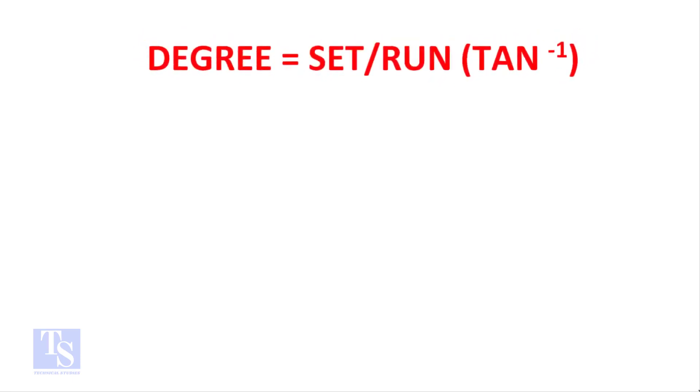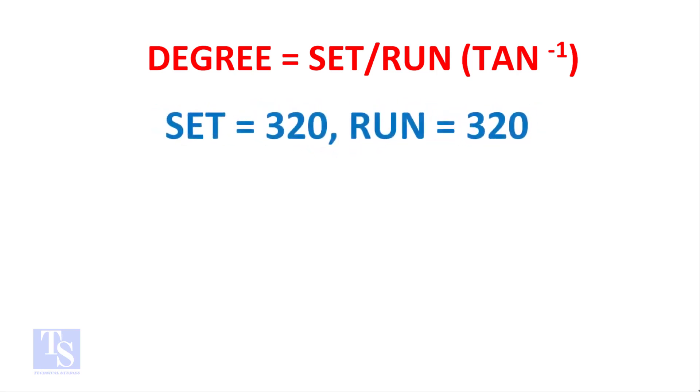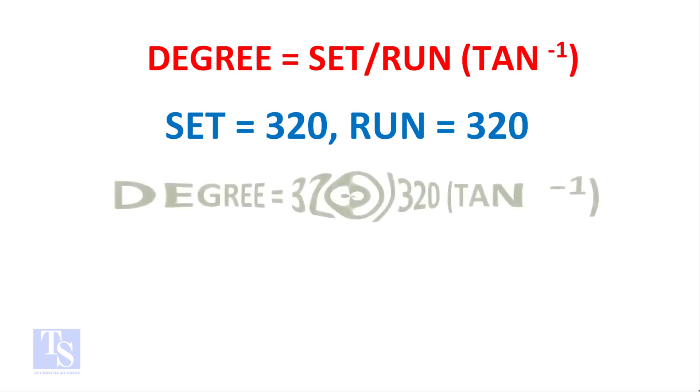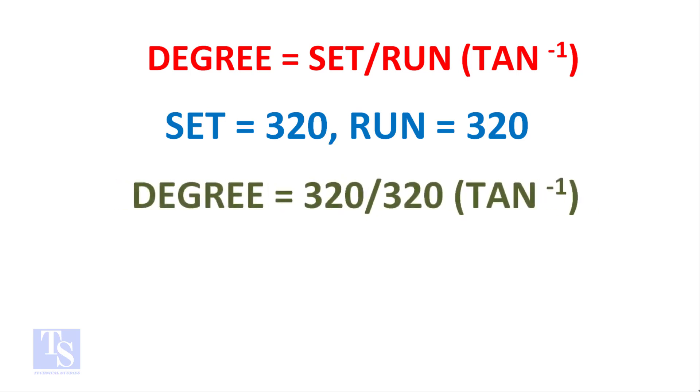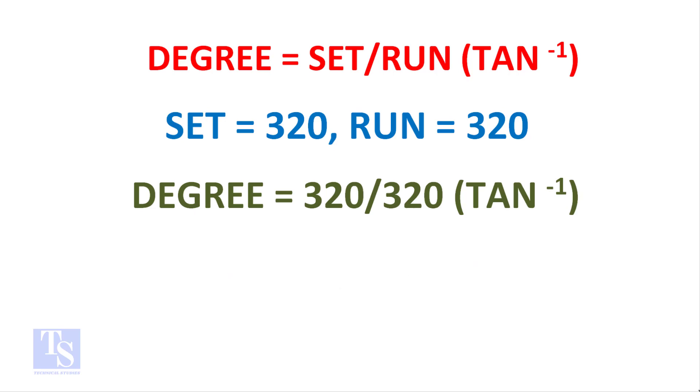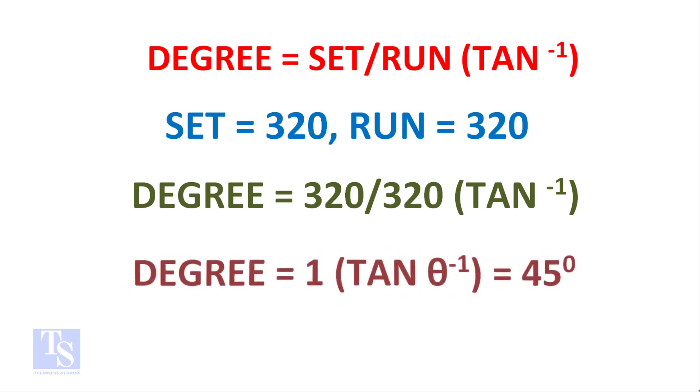Degree equals set divided by run, tan inverse. The set and the run are both 320mm. Degree equals 320 divided by 320, tan inverse. One, tan inverse equals 45 degrees.